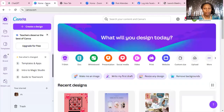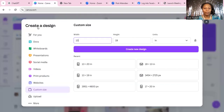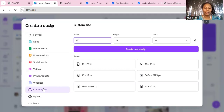Now you should be able to see my screen. This is the Canva Pro edition. Once you are on your main canvas home screen, you'll see where it says 'Create a Design' — go ahead and select that. When the options come up, you'll have several options on the left-hand side. What you want to do is go down to 'Custom Size.'